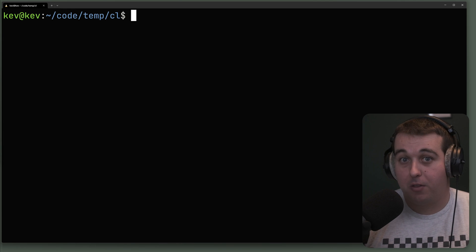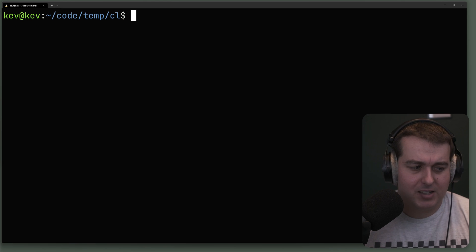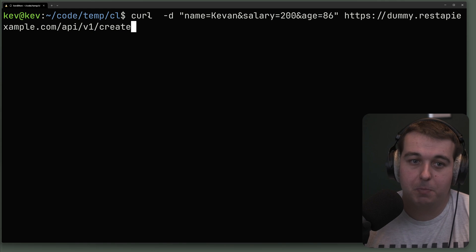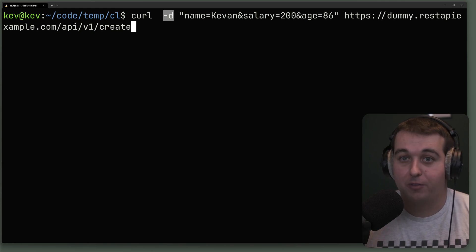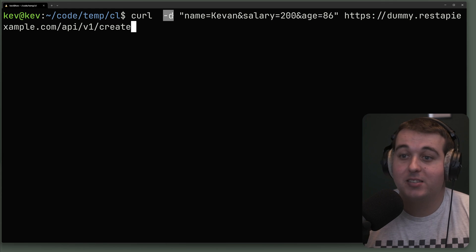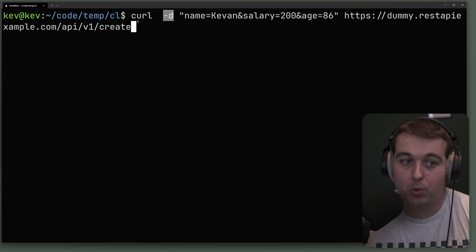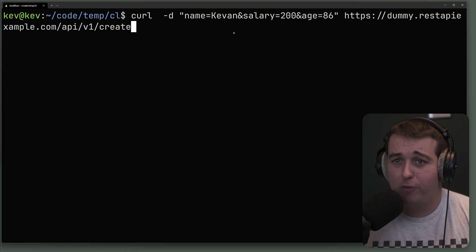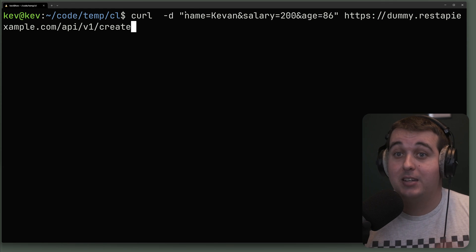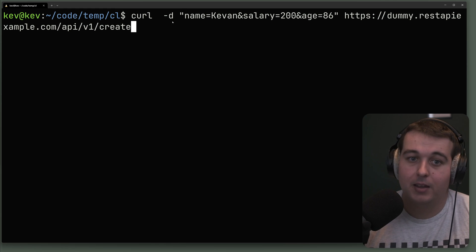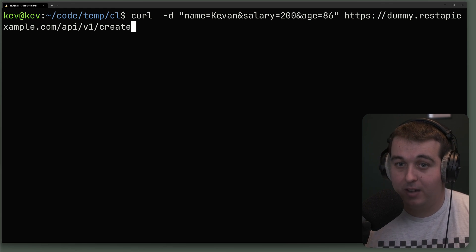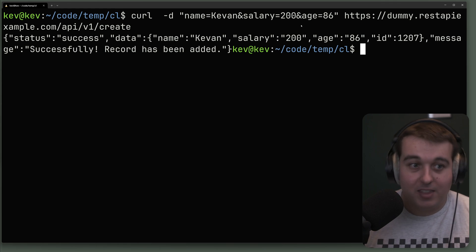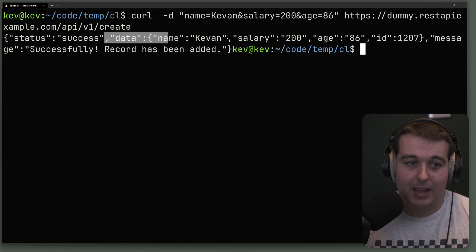APIs are more than just getting information — you can also send POST requests with curl. We interact with the dummy API's create endpoint using the dash d flag, which specifies the data to submit with a POST request. The API is expecting URL form-encoded data, which is the default. When you pass in data without specifying a method, the default is POST. The data I'm passing in is name=kevin, salary=200, age=86. We get a 200 response back and the record has been added successfully.